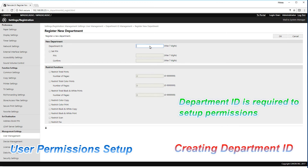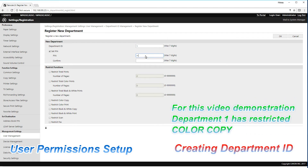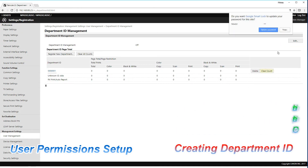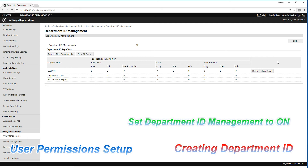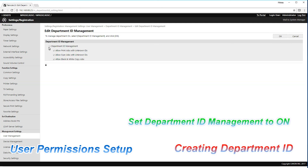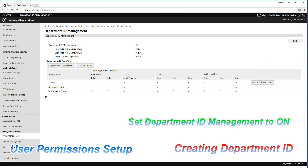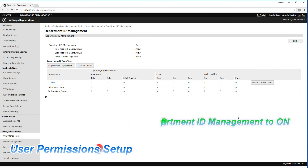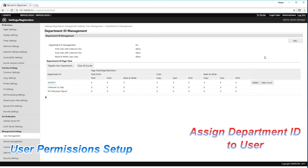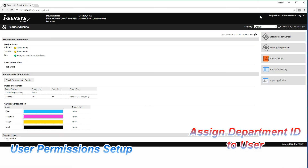For the demonstration in this video I will restrict color copying for this department. The Department ID has been created and now I will assign this department to the users.